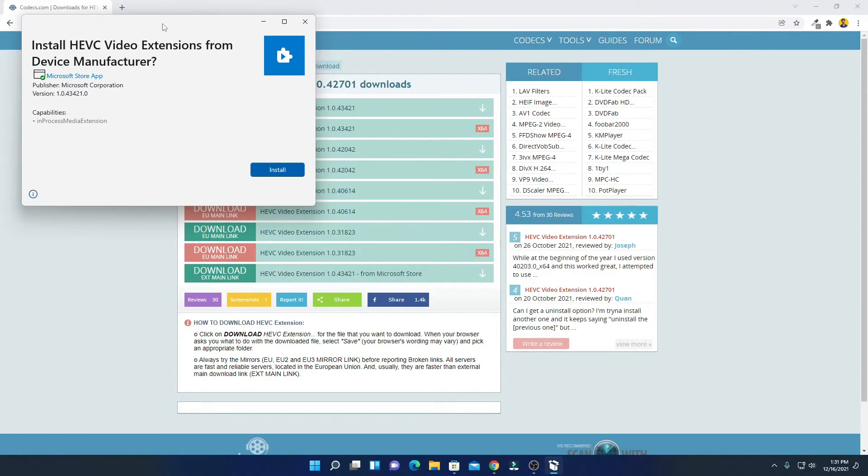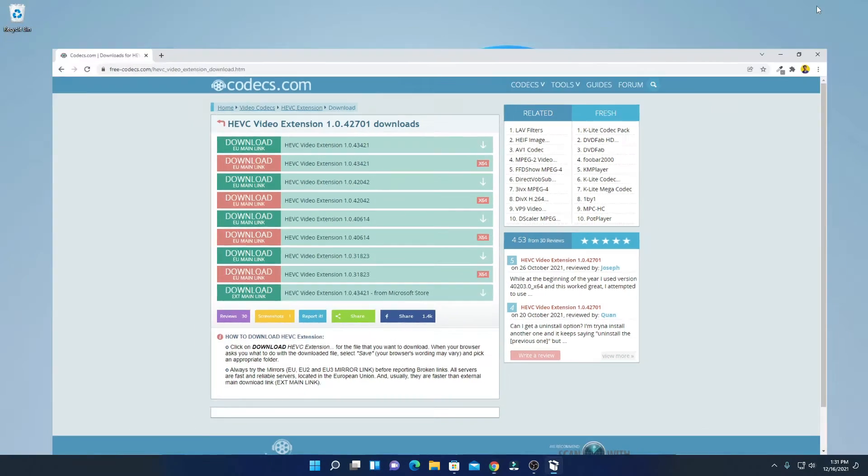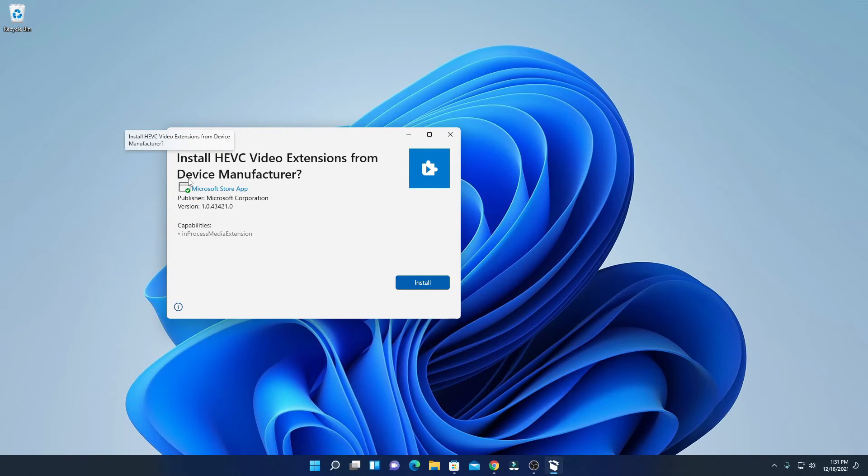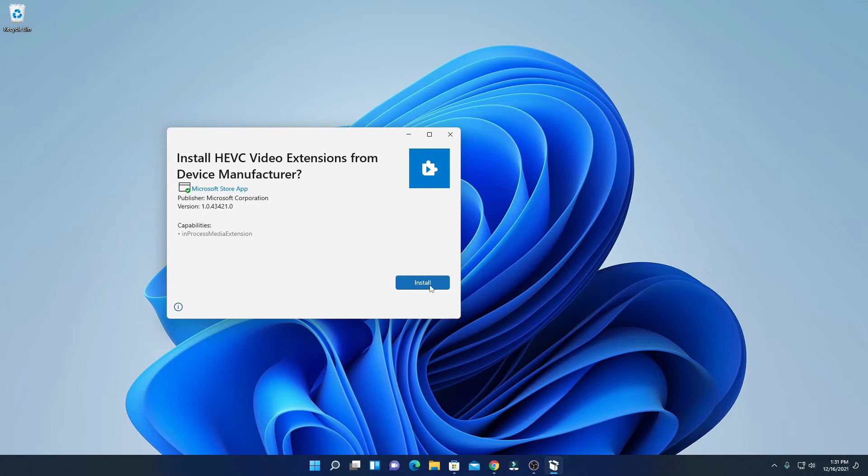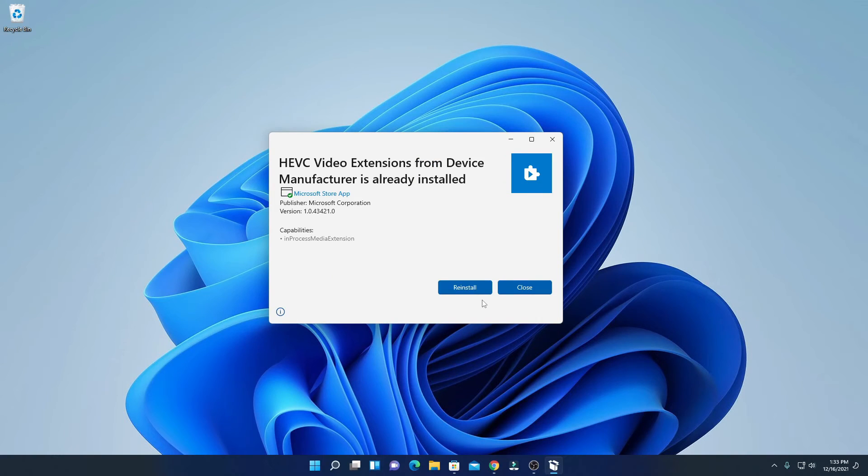installer option. Let me minimize the browser. Here you can see Install HEVC Video Extension from Device Manufacturer. Simply click on install and here you can see it is installing. After it gets installed, just restart your computer. Now you